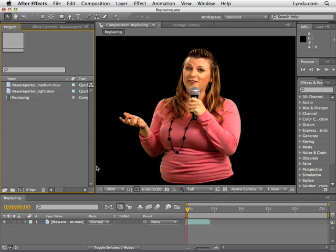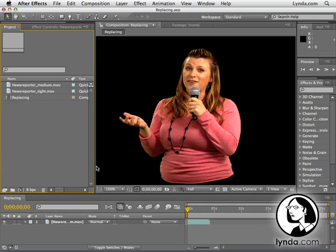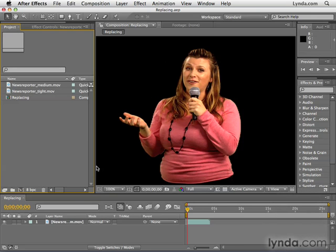In this video, I'm going to show you an absolutely life-saving technique, and that is replacing footage that you've already edited. For this, I'll be using the Replacing project you'll find in the Chapter 6 folder.